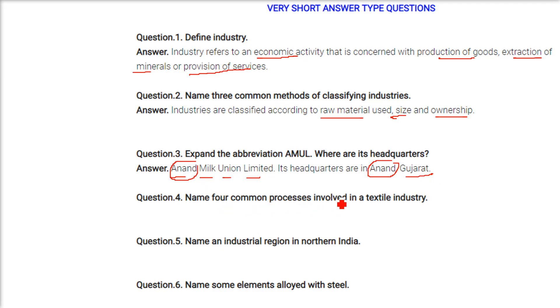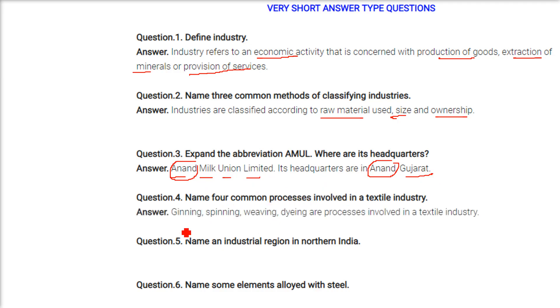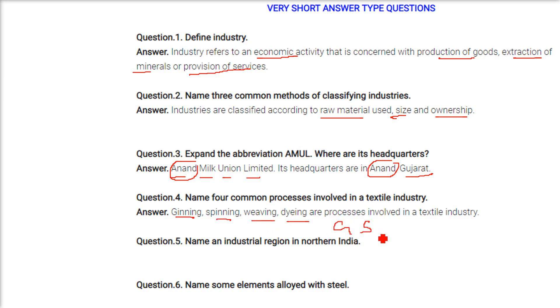Name four common processes involved in the textile industry. The processes are ginning, spinning, weaving, and dyeing.